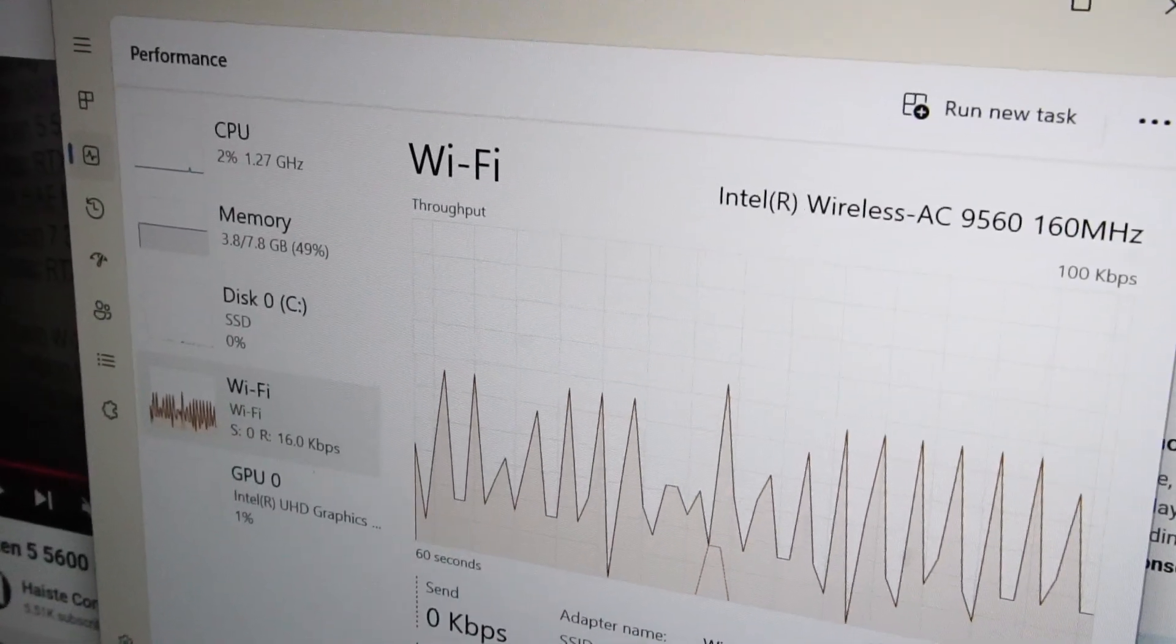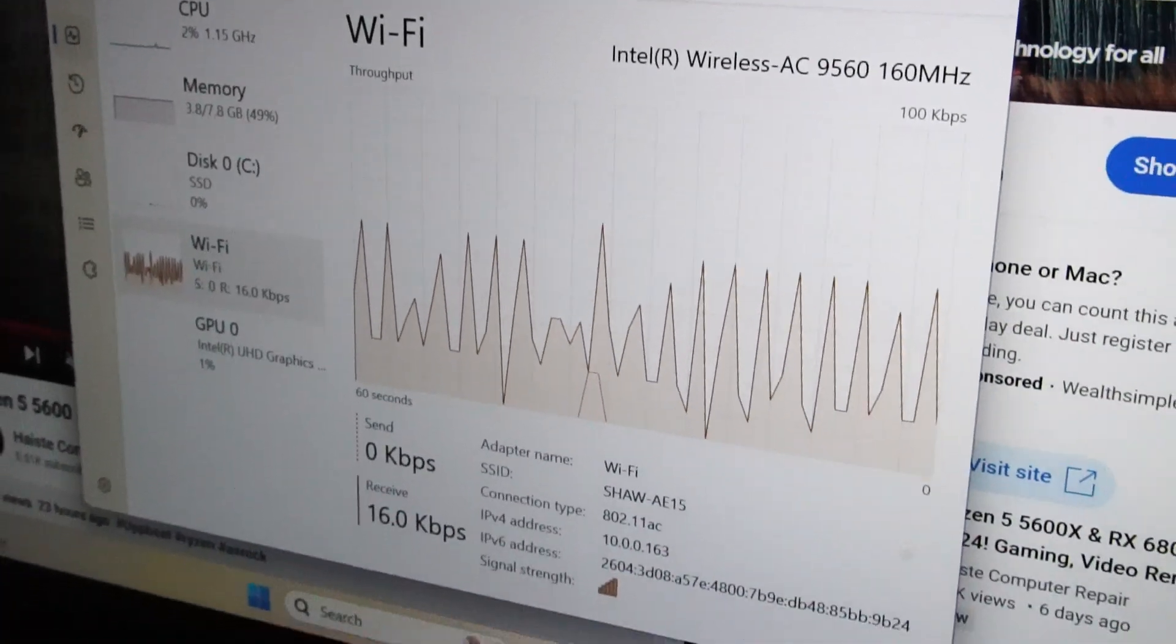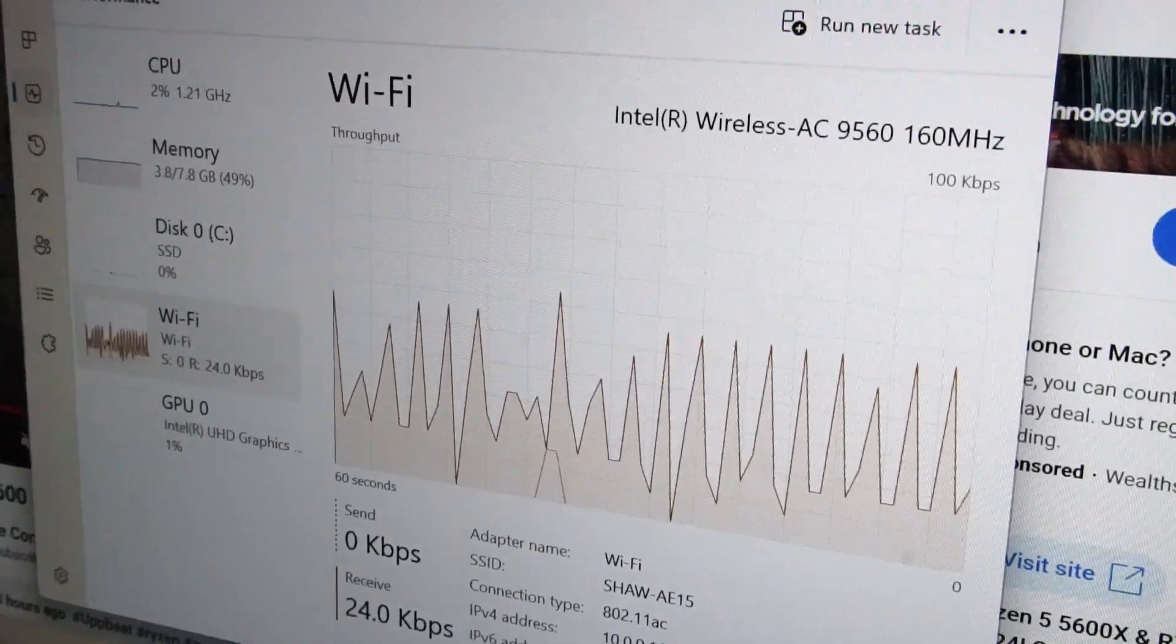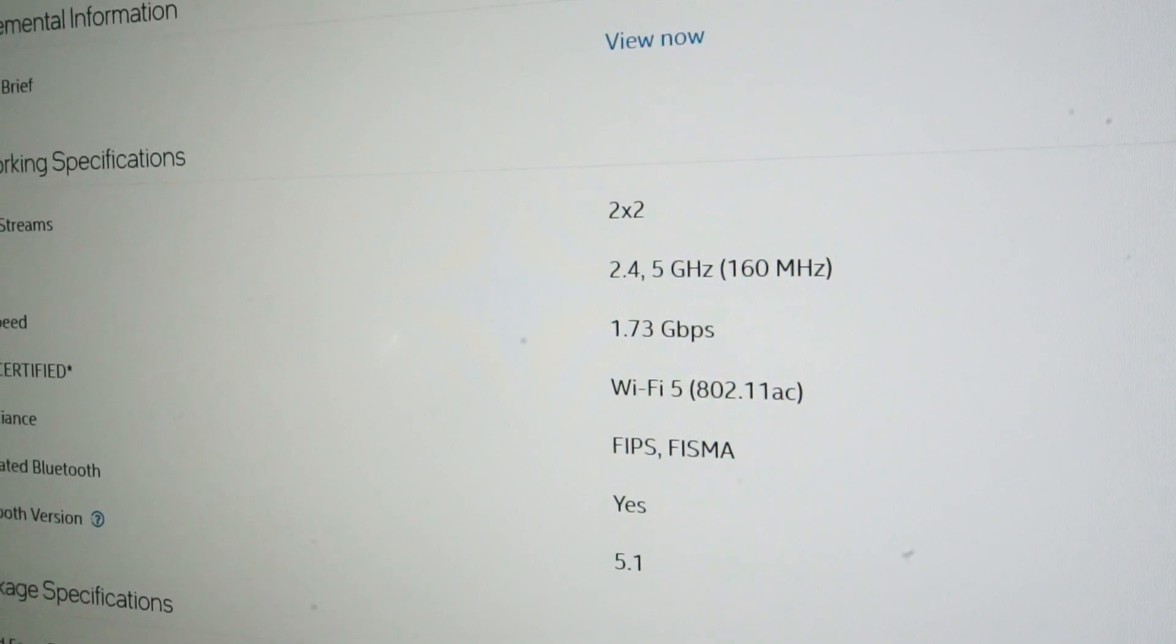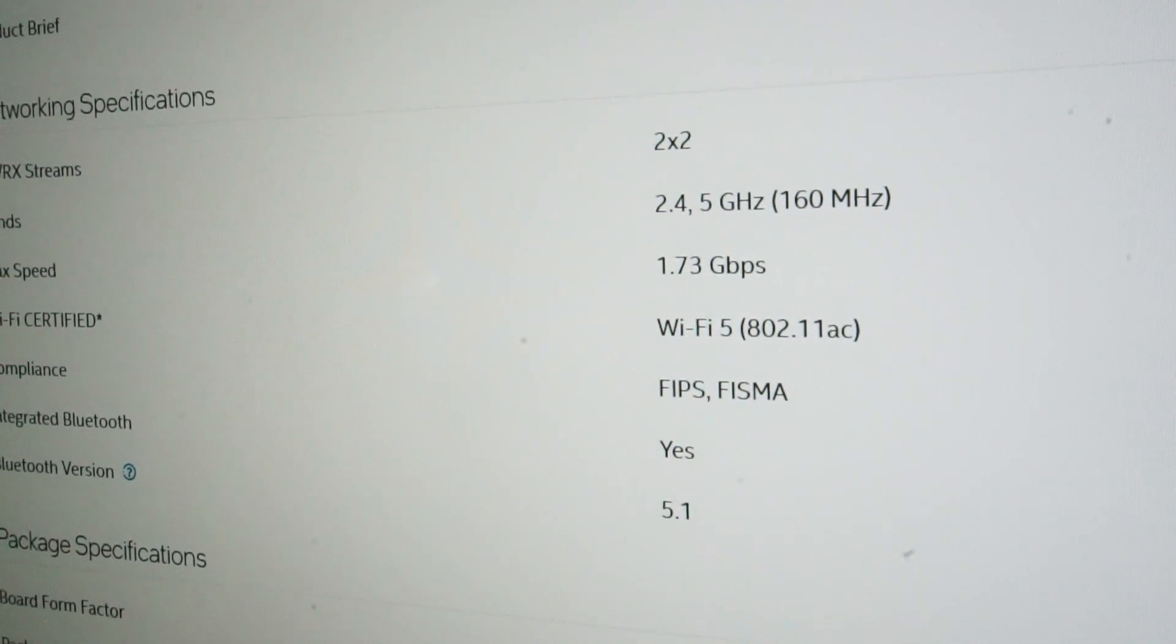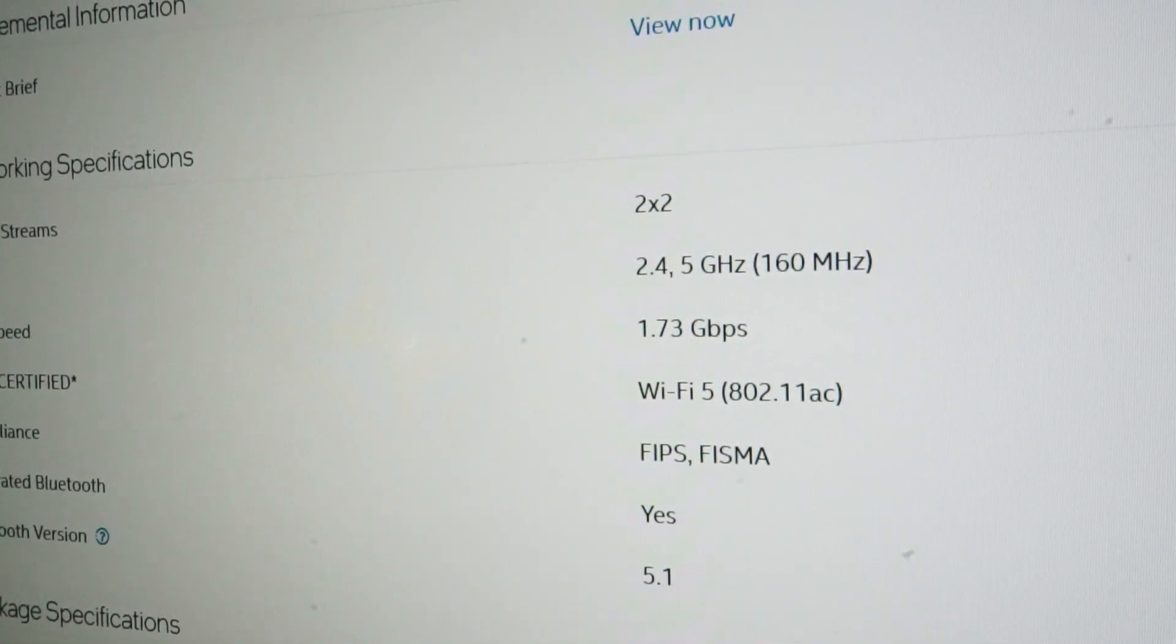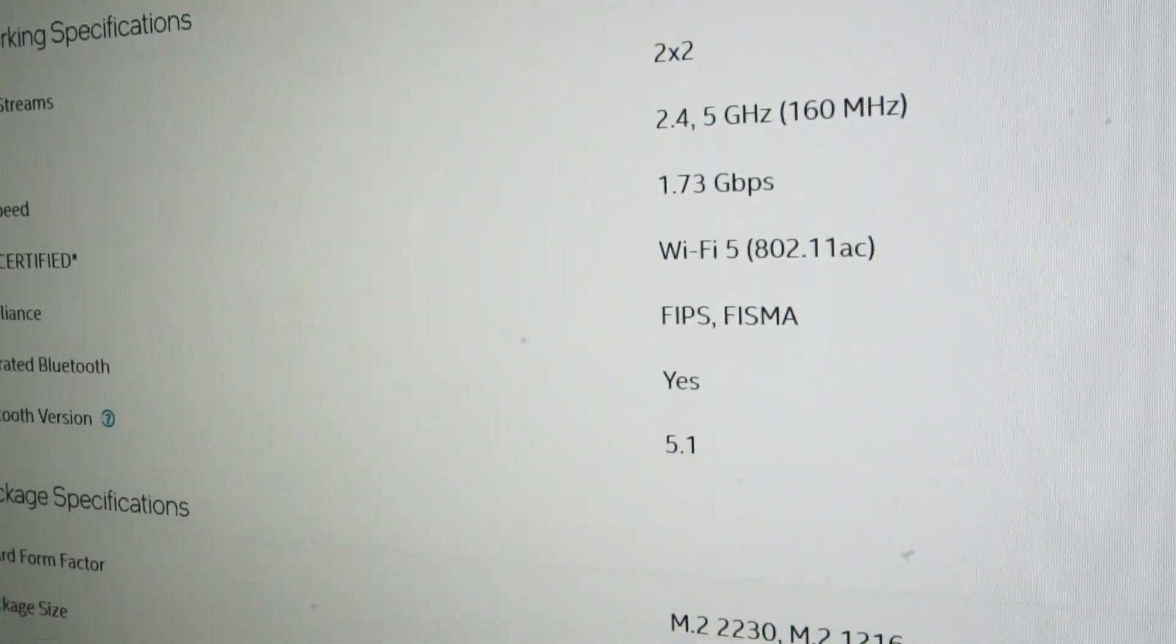Besides the soldered RAM, one thing that sets the t490s apart from the t480s is the upgrade in Wi-Fi cards. With the wireless AC 9560, we have speeds up to 1.73 gigabits per second on 5 gigahertz and Bluetooth 5.1.